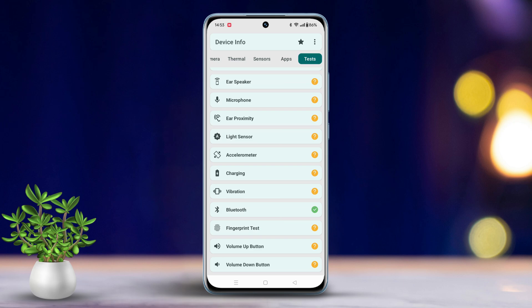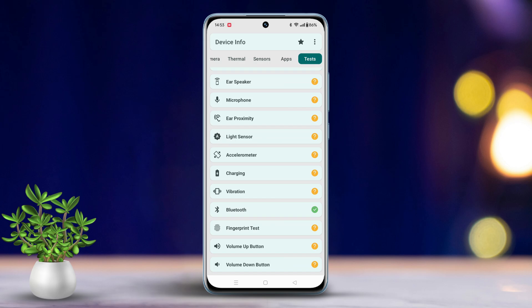If everything shows as past, great, no issues. But if there are any problems, it's time to visit the service center.